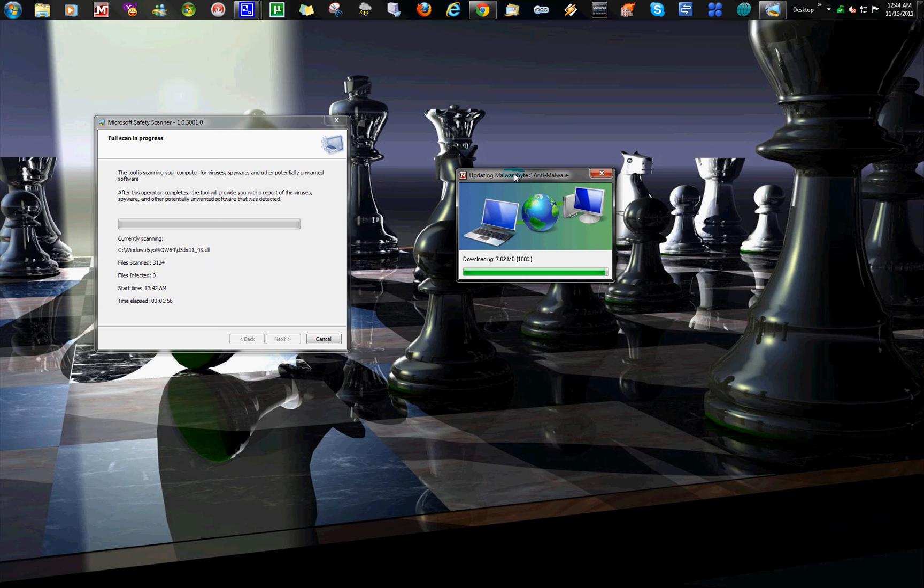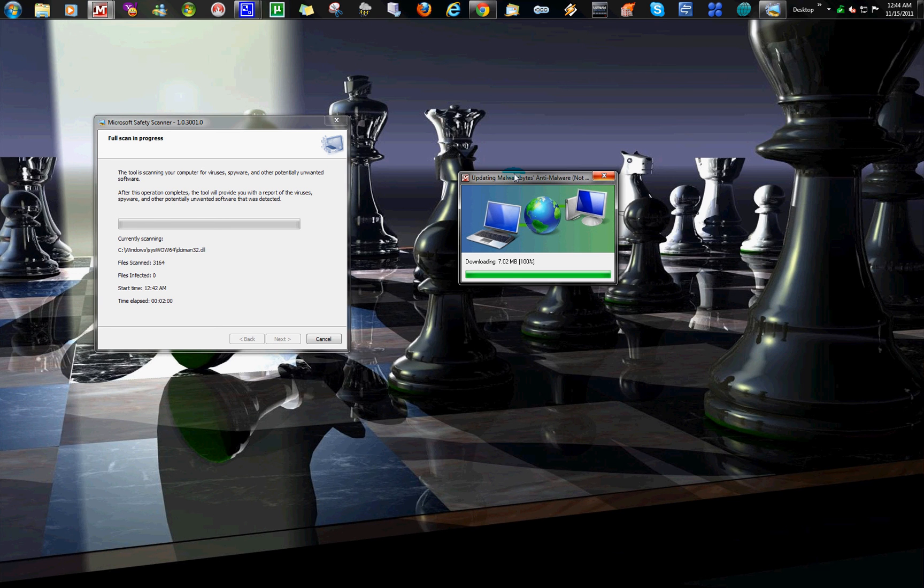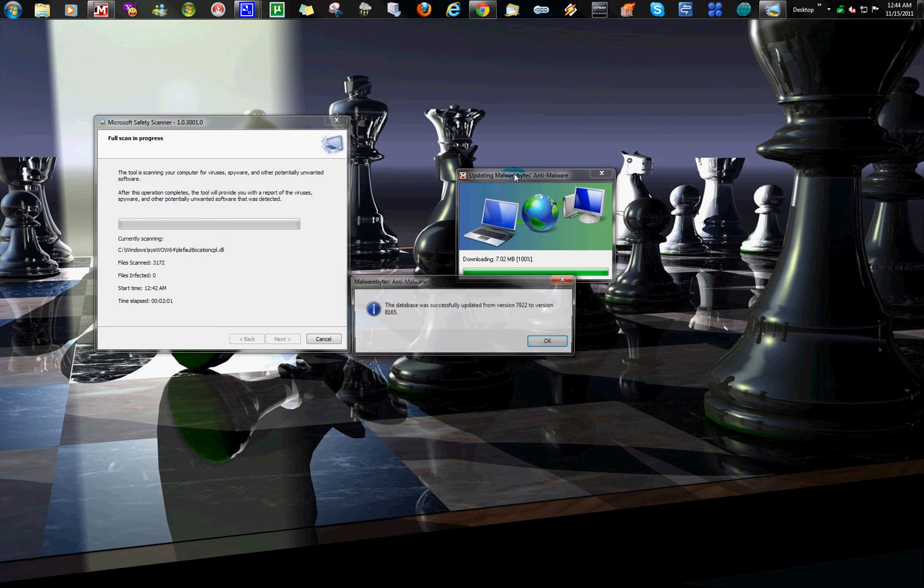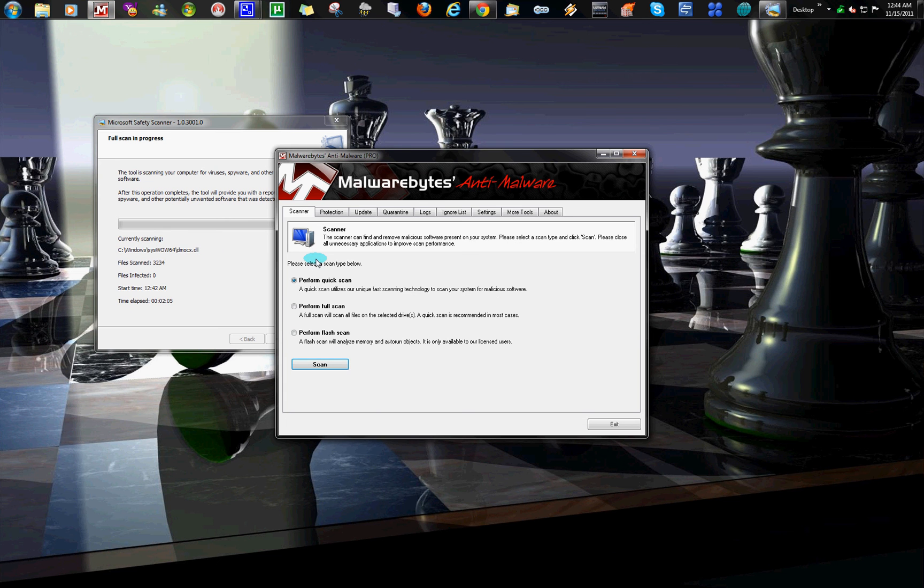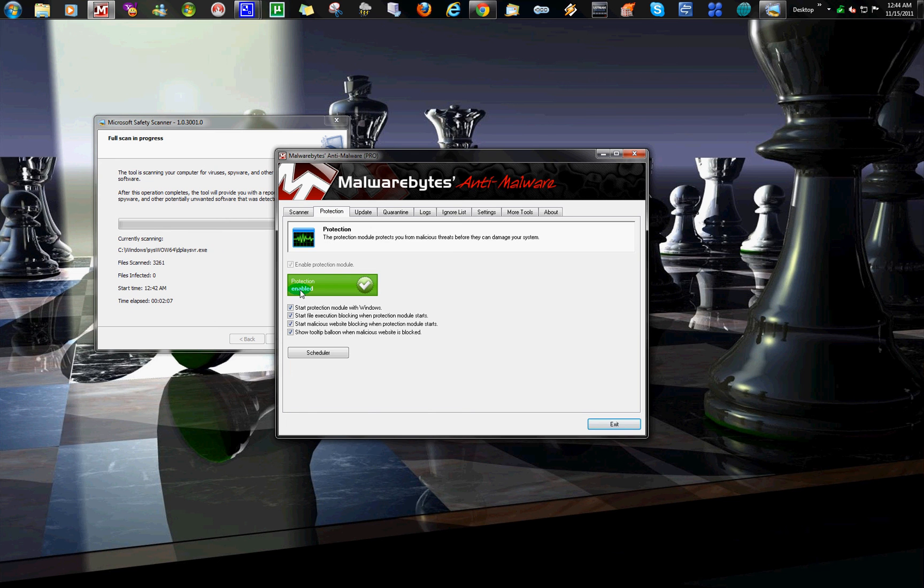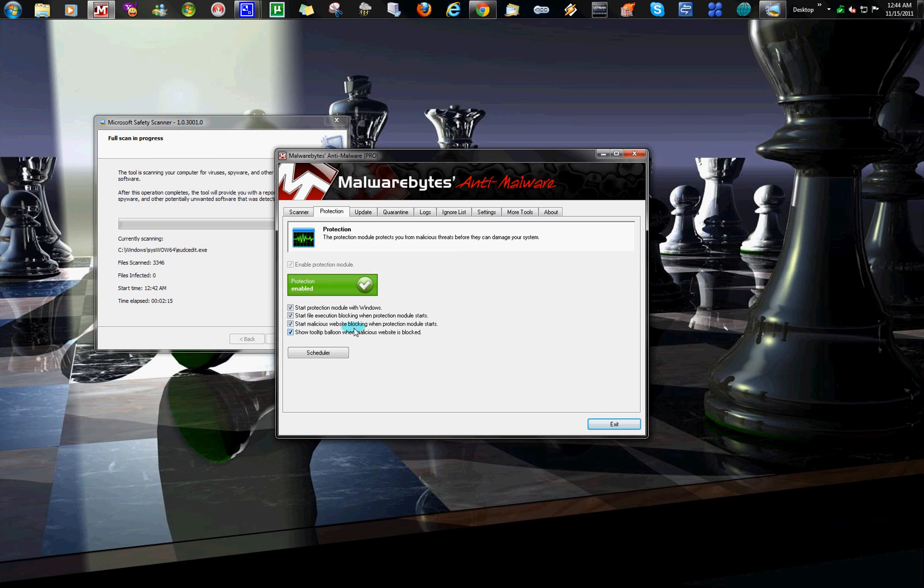It's a $25 one-time fee. It's not $25 a year, not $25 a month. It's $25, and that's the story. It's yours. You go to Protection and you get this here. You get Start Protection Module with Windows, File Execution Blocking, Malicious Website Protection Module, and yada yada. This does pretty good. Now you can show tooltip balloon when Malwarebytes blocks a website. You can actually turn this off.